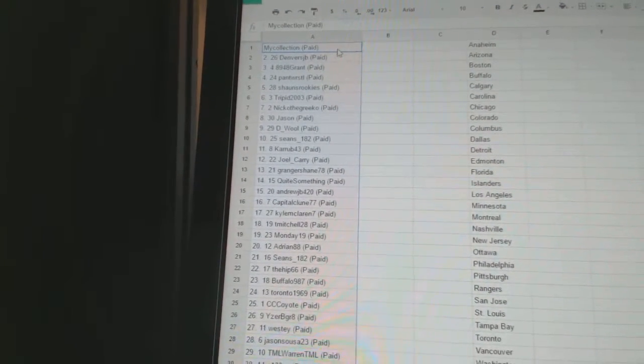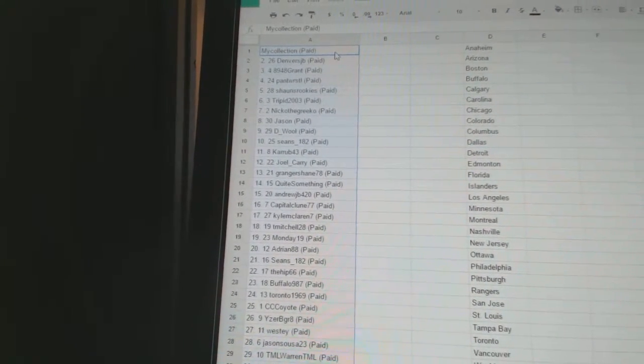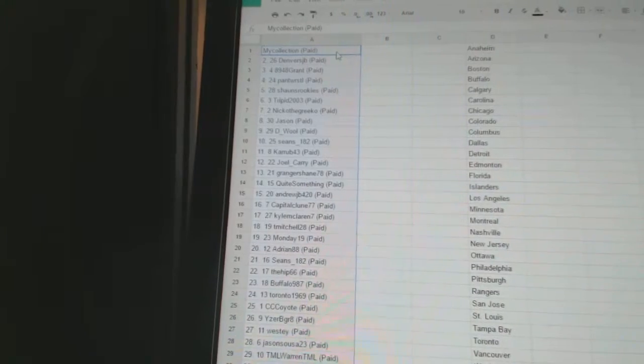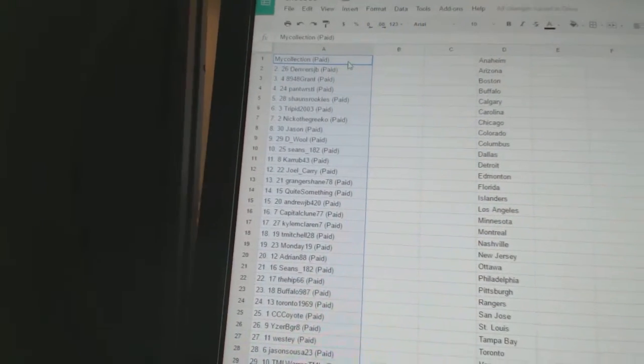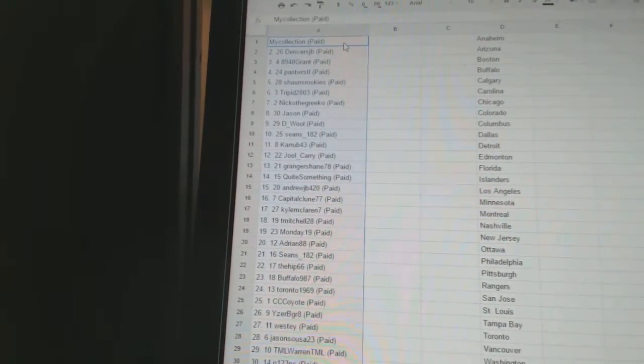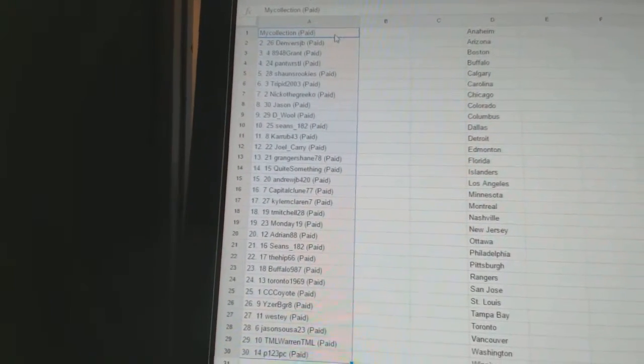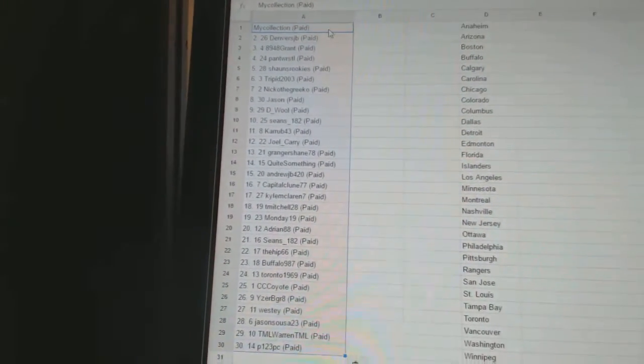Eleven, Corrupt 43. Twelve, Joel Carey. Thirteen, Granger Shane. Fourteen, Quite Something. Fifteen, Andrew JB.